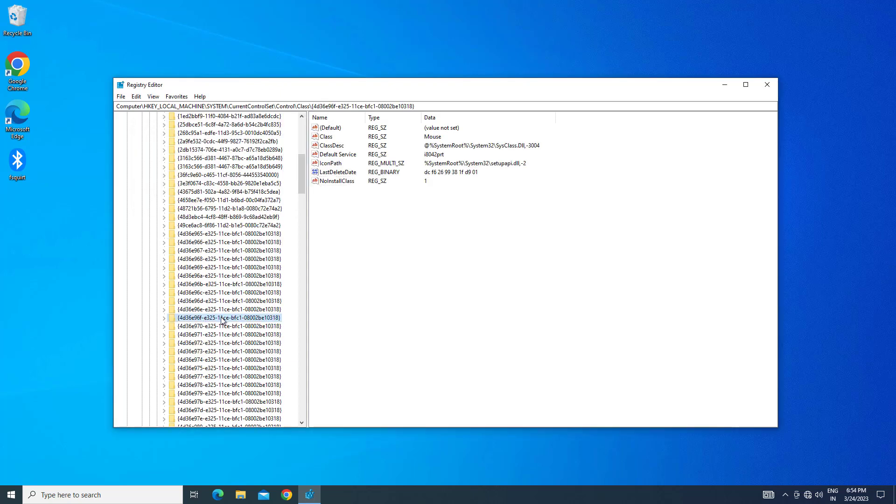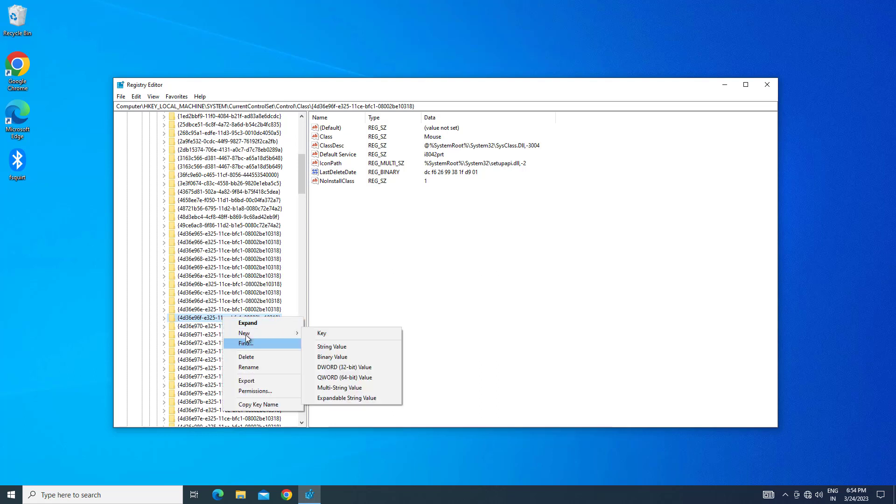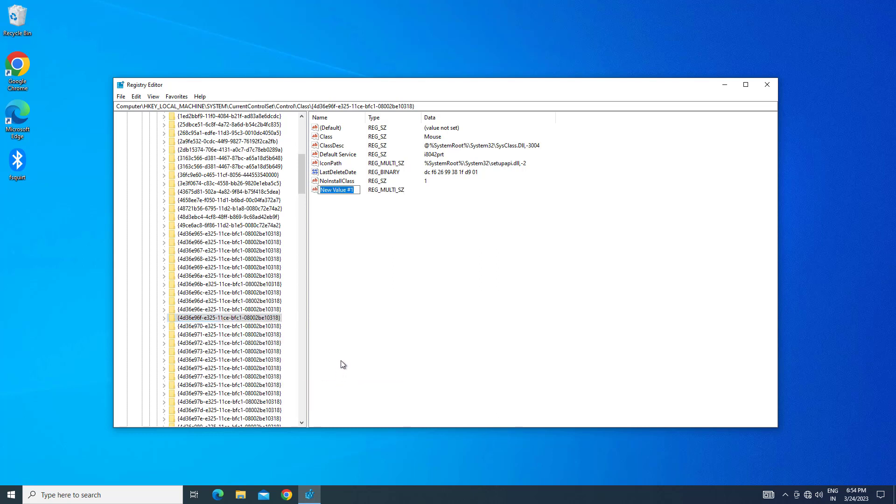Right-click this folder and click on New. Click on Multi-String Value. Now type the name as UpperFilters and press Enter.